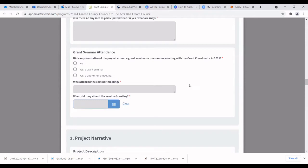You'll see a section for grant seminar attendance. The video you're watching right now is the grant seminar for this year. In the past we've had in-person seminars, but this year we're doing these videos. So just answer yes to attending a grant seminar, and put the date that you watched this video.